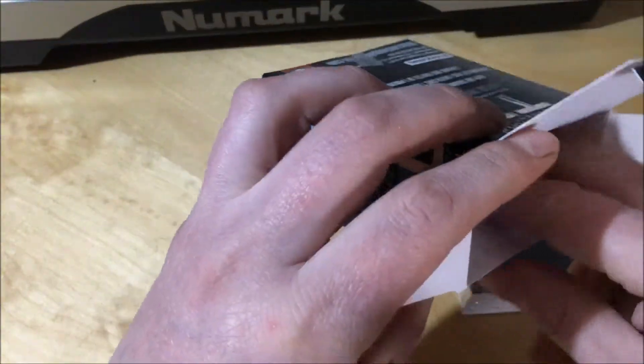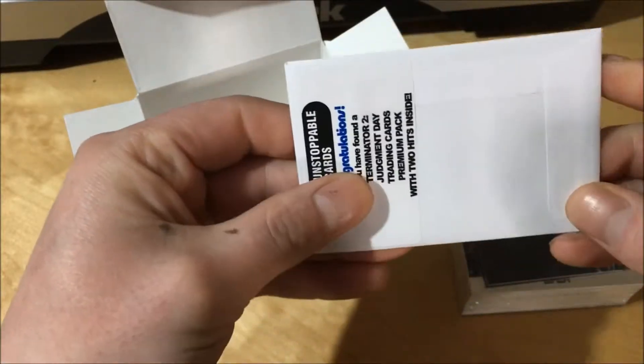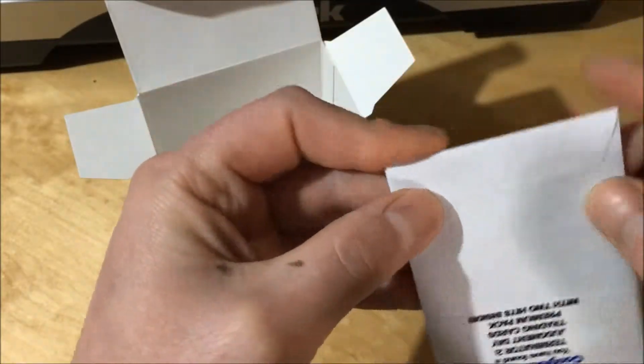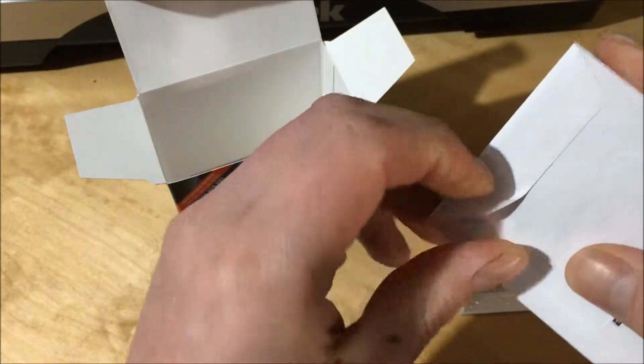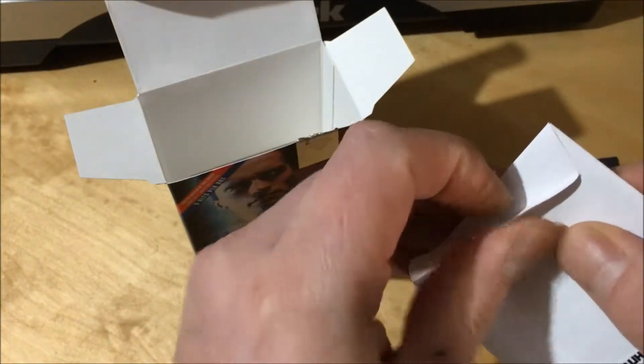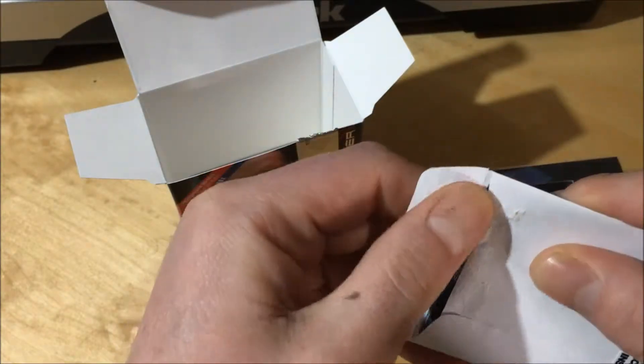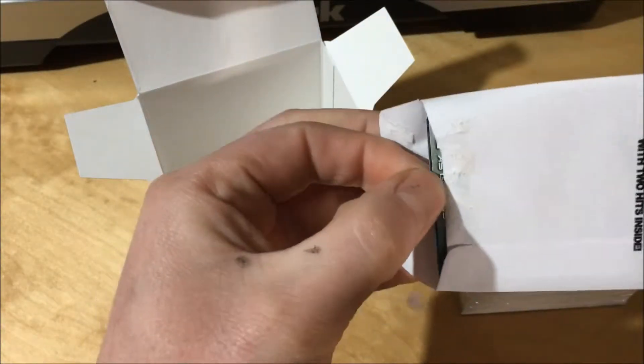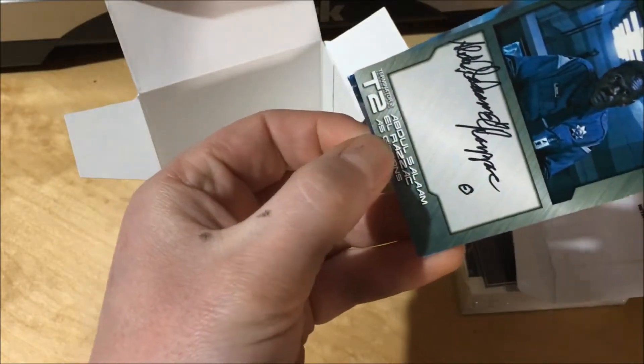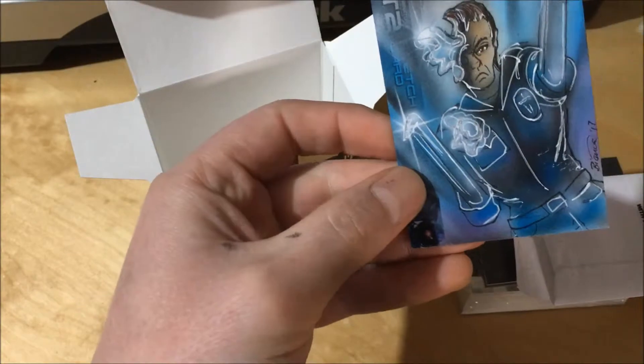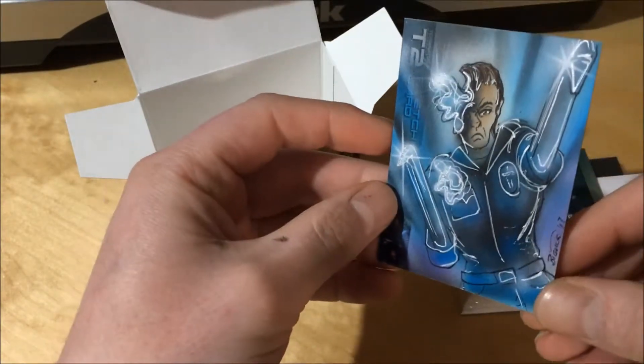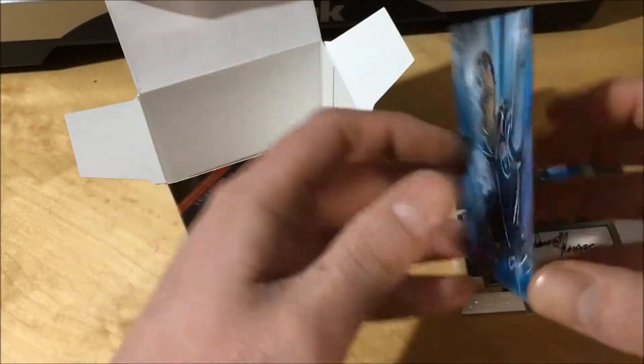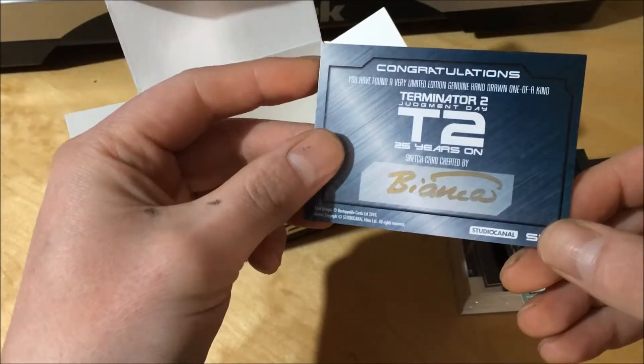Let's see. What autograph card? A cut or autograph would be ideal. Nope, it's Gibbons. And the sketch card is the T1000. Signed at the back. Bianca.